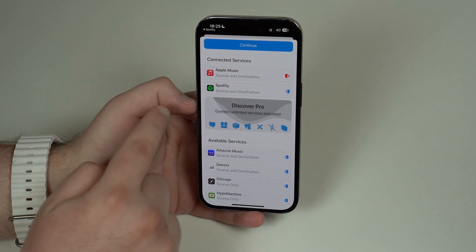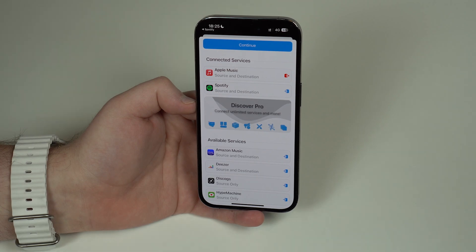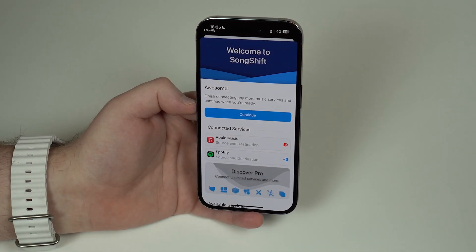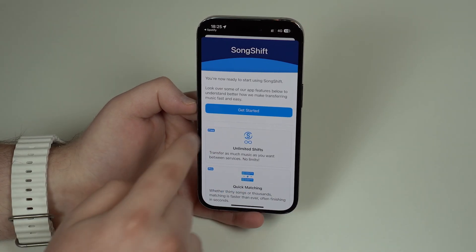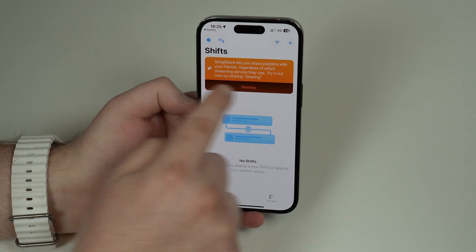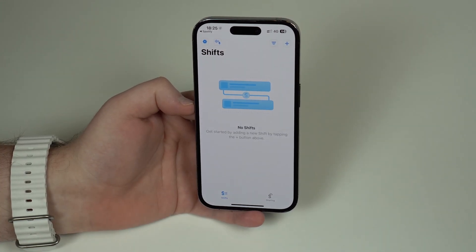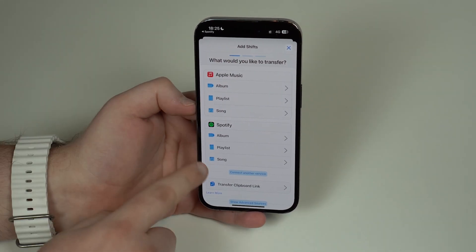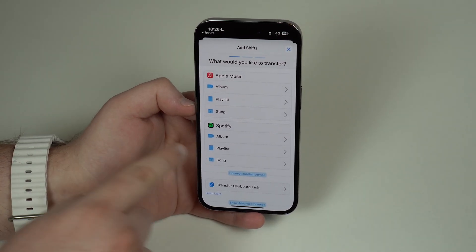It's asking for the pro version but we're not going to use it — as I said, it's all free. After connecting both your source and destination, tap on Continue and get started. Dismiss any extra options, then all you have to do is tap the plus button, and it's already selecting both services.